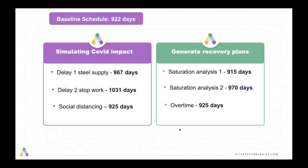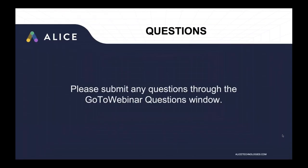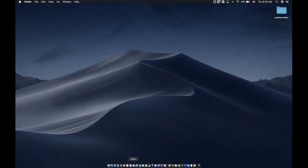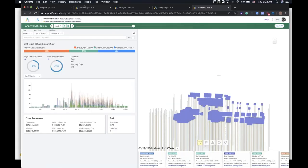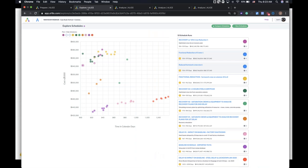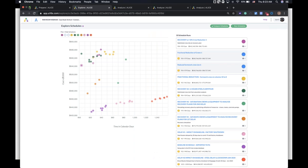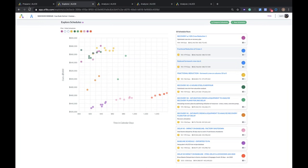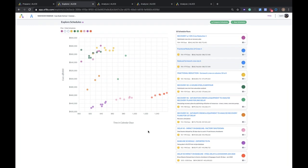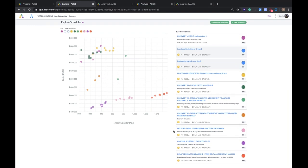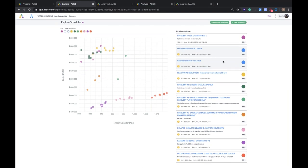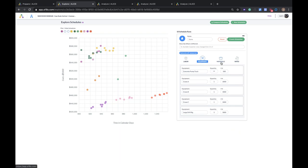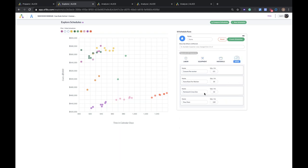And then we started looking at how we could achieve those 925 days while reducing the amount of workforce on site. And we found that we could actually make reductions of 10% on the workforce while still preserving the schedule. And then with 20% reductions, we could get within 10 days of the baseline schedule. Now I'm going to jump over to ALICE and actually show you this in the software.